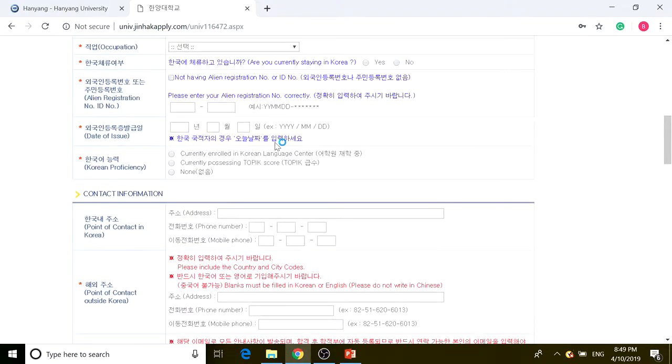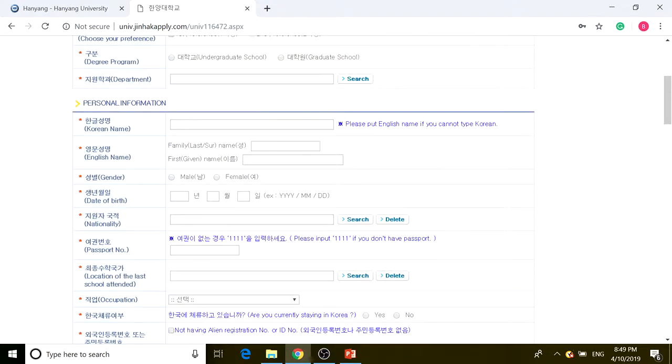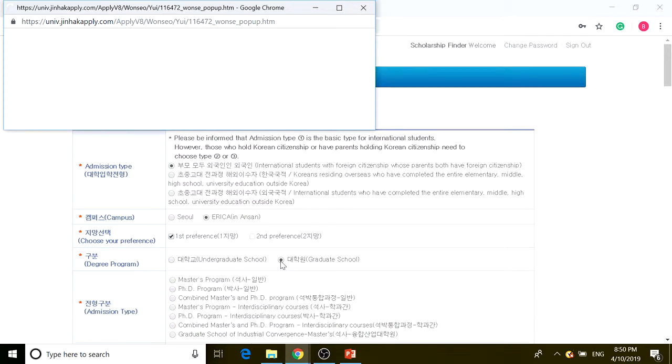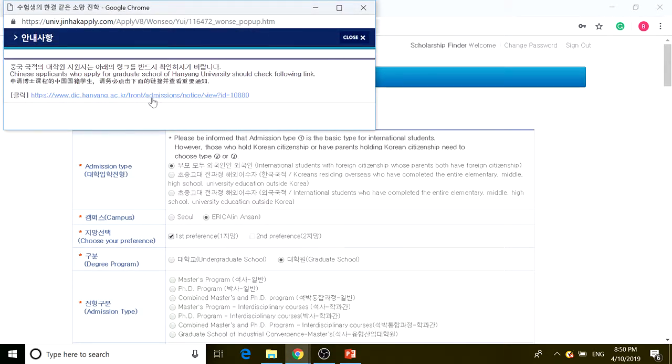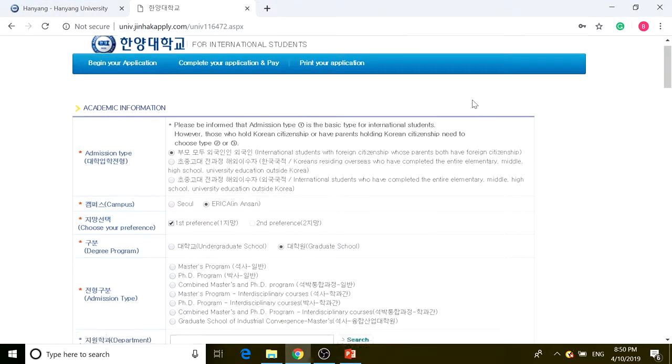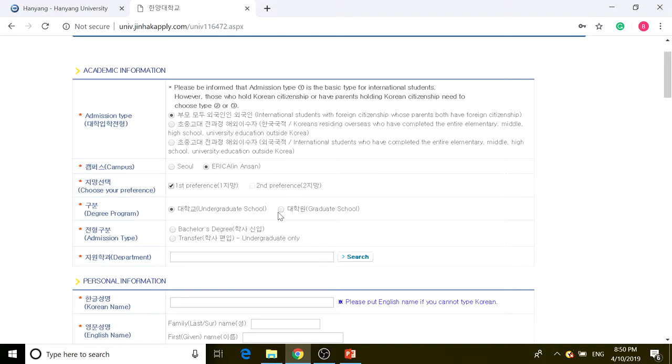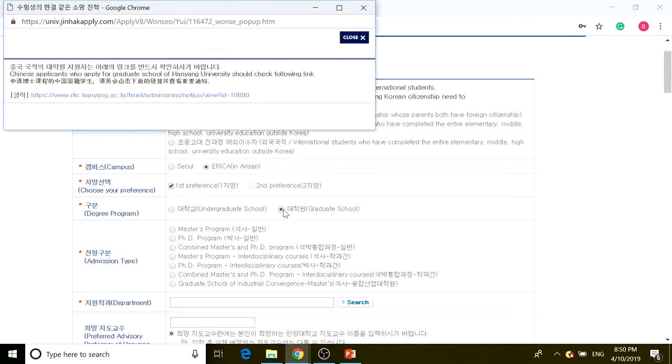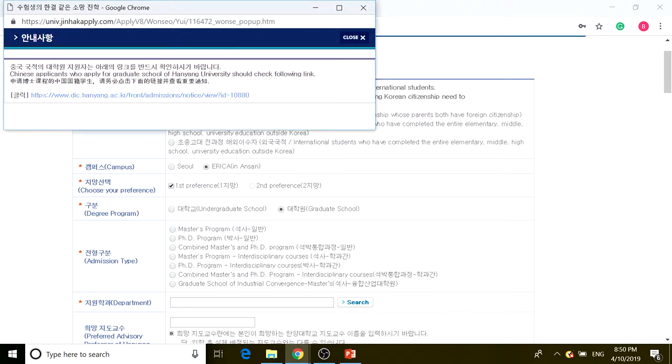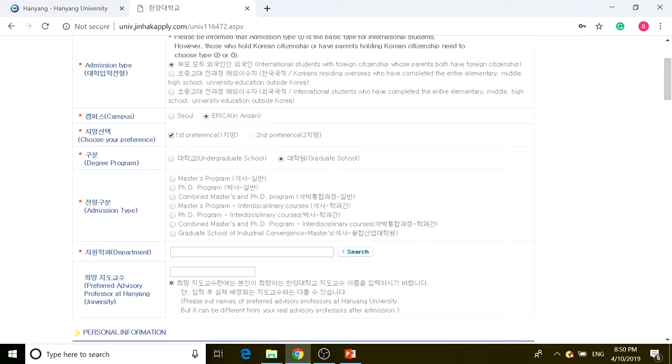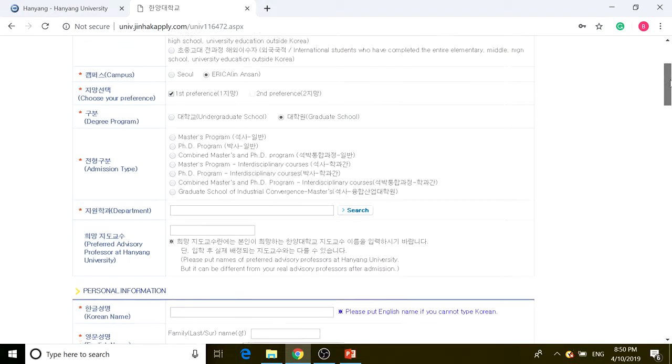I think it starts from right here. One thing that differs from undergraduate to graduate is that we need to click on the graduate school. This applies to Chinese applicants—there is further information for you. Instead of undergraduate, since we're looking at graduate admissions, you have to click on the graduate school. As you can see, there are different programs: masters, PhD, combined master-PhD, etc. This is the one difference for undergraduate and graduate admissions, and I want to point this out.